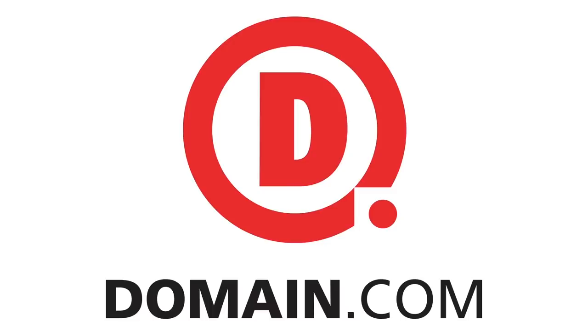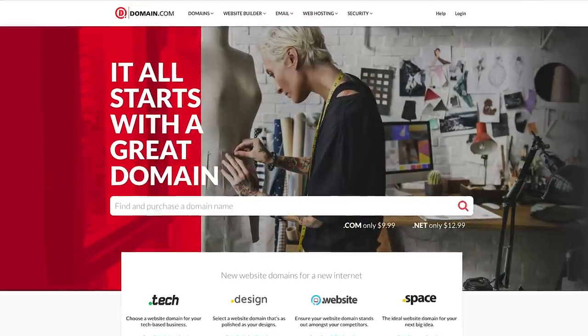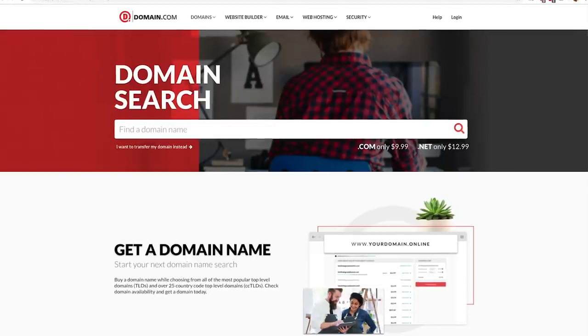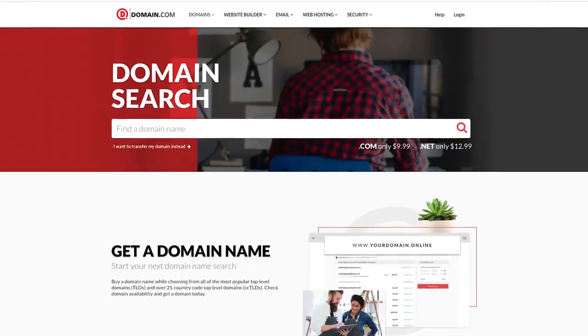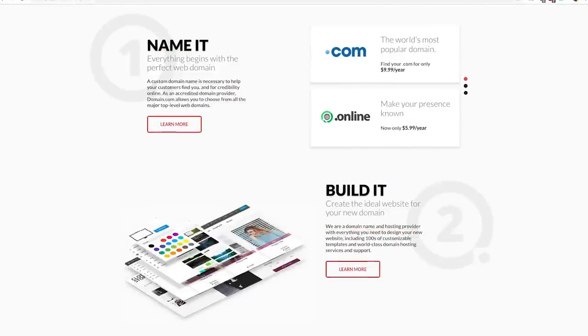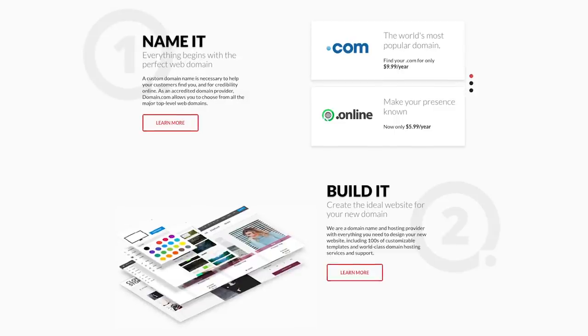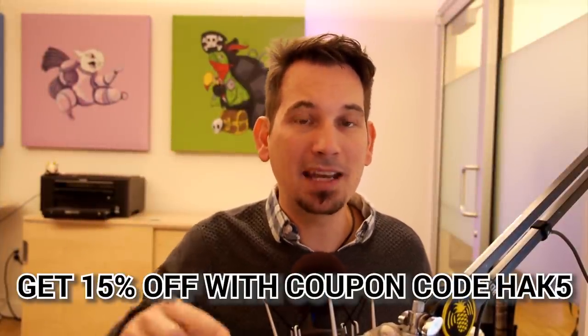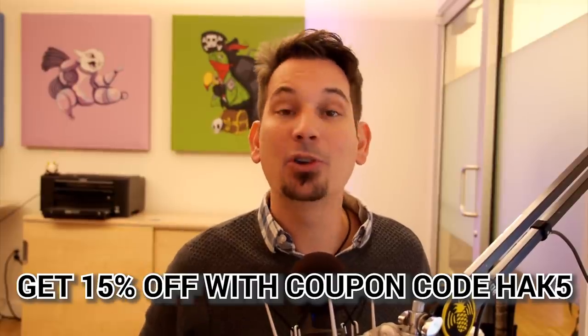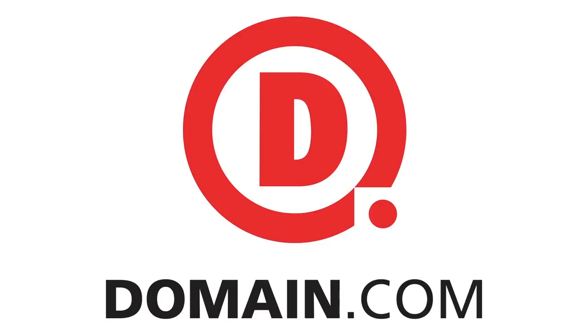Domain.com has all of your website needs from .com and .net to intuitive website builders. Create your online identity with their affordable, reliable tools. Even brand yourself with over 300 extensions from .club to .space. Domain.com loves Hack5, which is why you get 15% off domain names hosting and email when you check out with coupon code HACK5. When you think domain names, think domain.com.